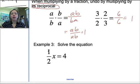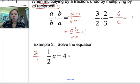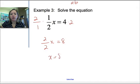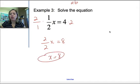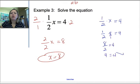If we have 1 half X equals 4, I can see I'm multiplying by a fraction. To undo this, I multiply both sides by the reciprocal. The reciprocal of 1 half is 2 over 1, which is just 2. Multiplying: 2 times 1 is 2, 1 times 2 is 2, giving 2 over 2 times X equals 4 times 2 is 8. 2 divided by 2 is 1, so X equals 8. Checking: 1 half times 8 — think of that as 8 over 1 — gives 8 over 2. 8 divided by 2 is 4. 4 equals 4. Good to go.